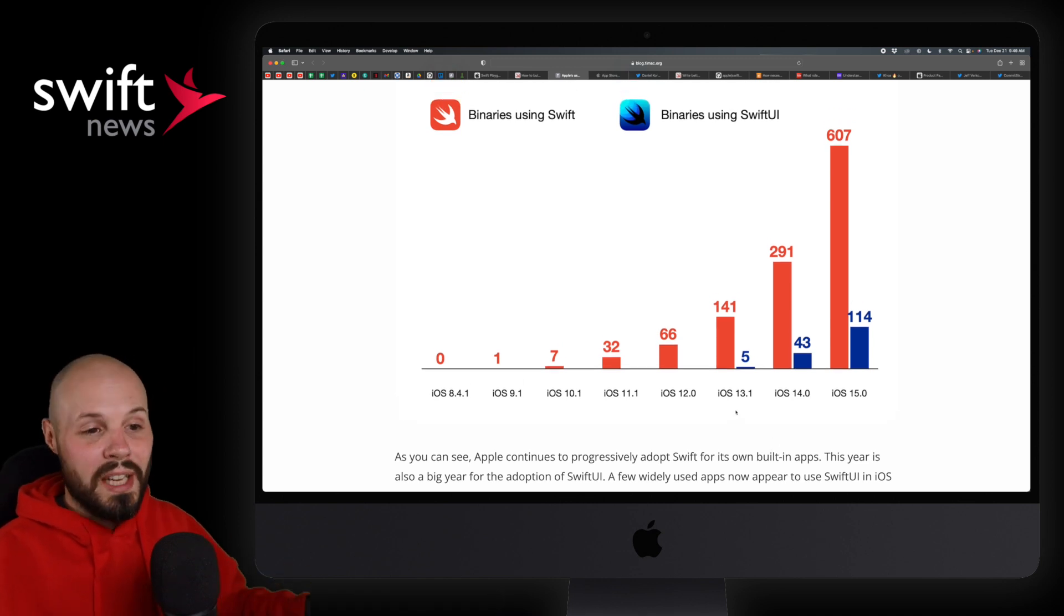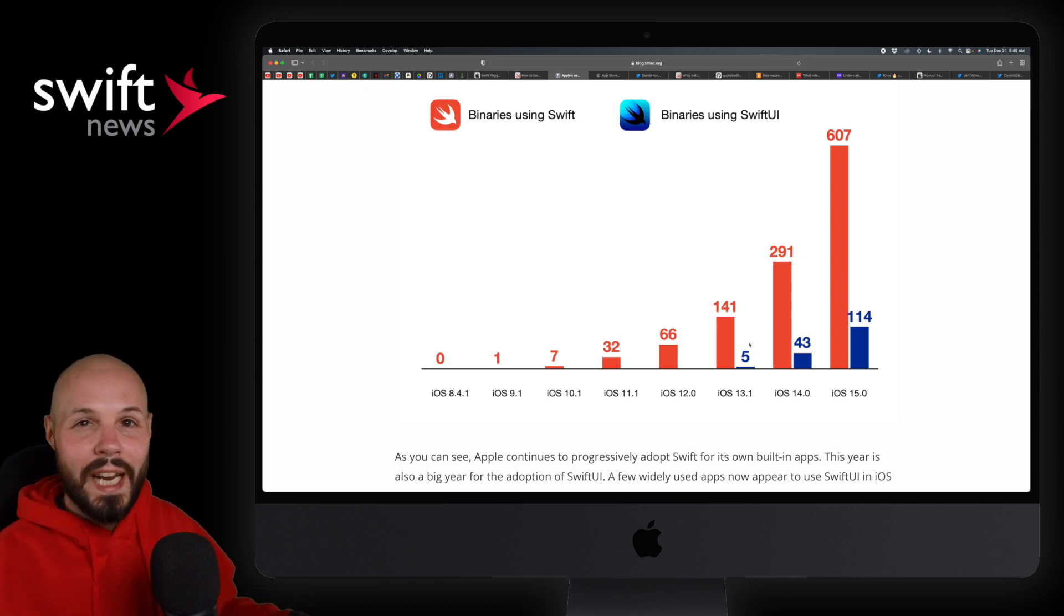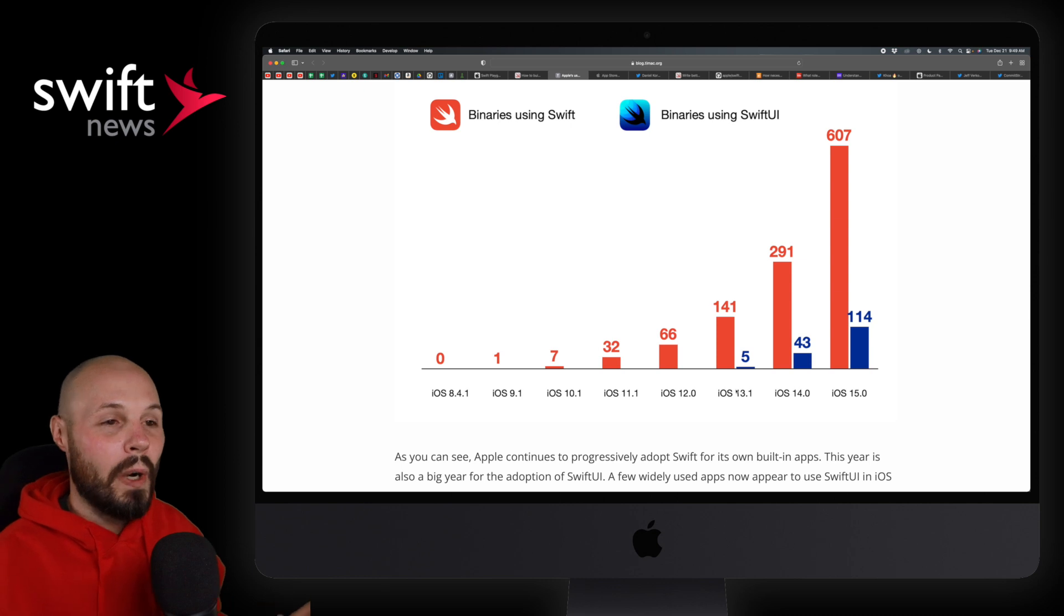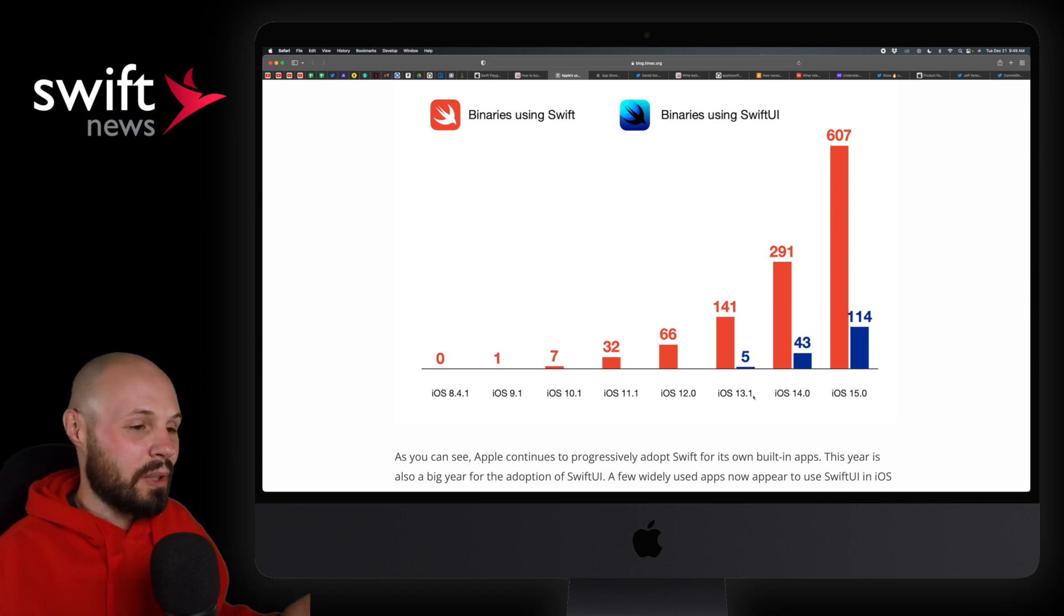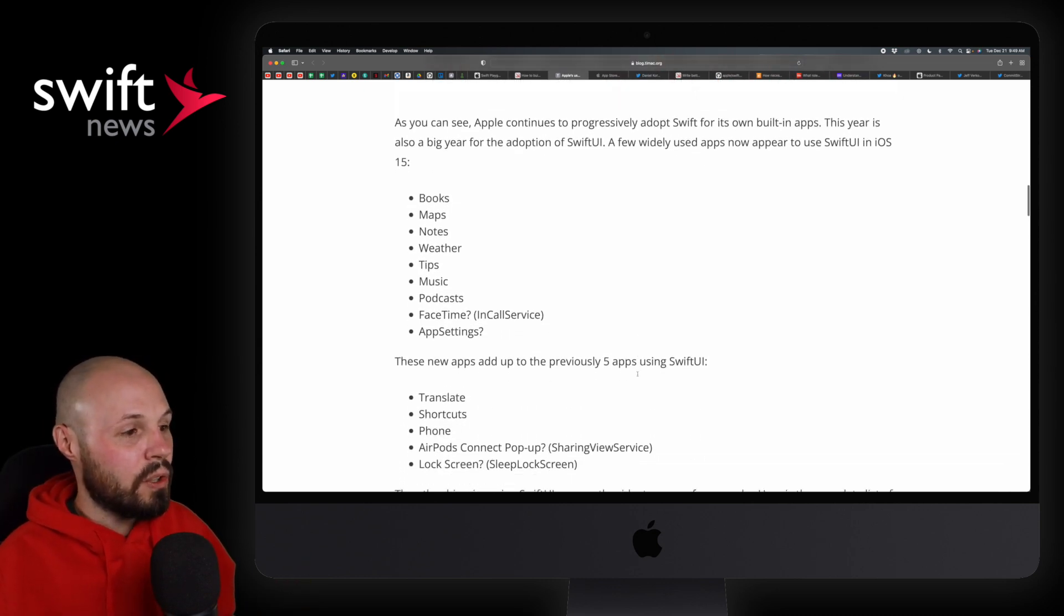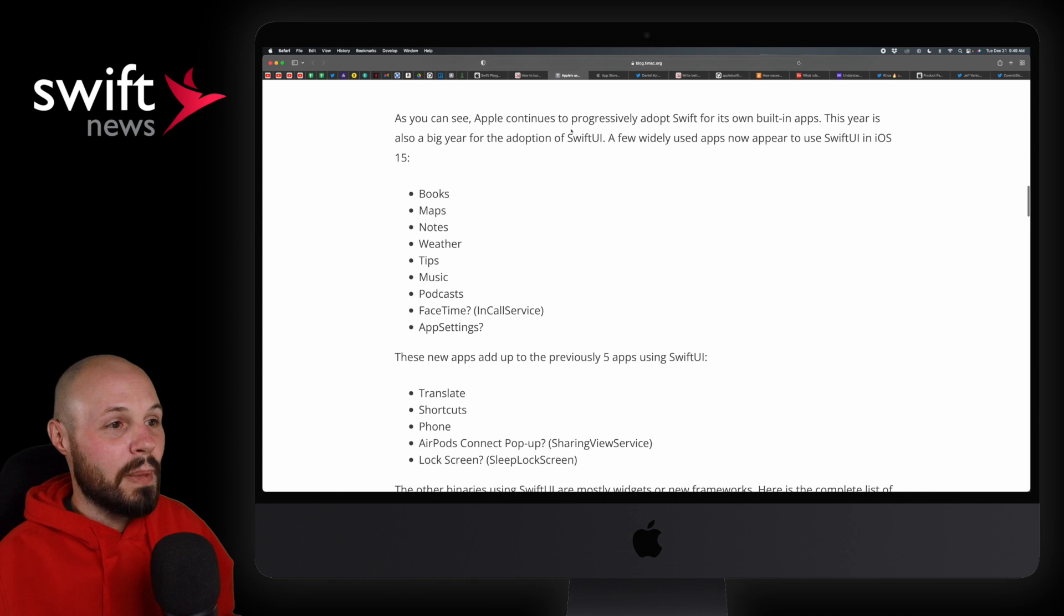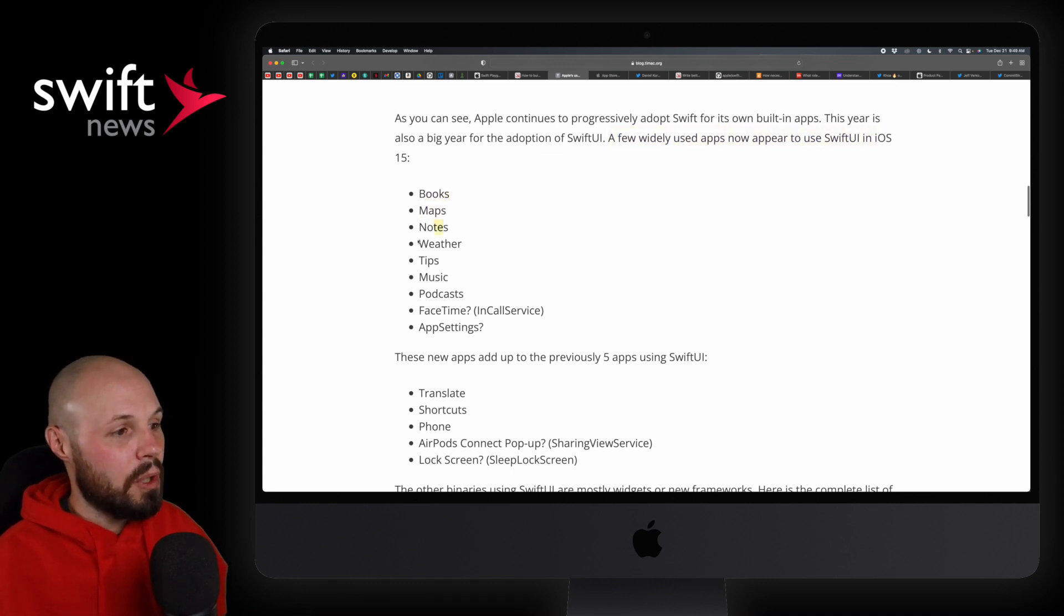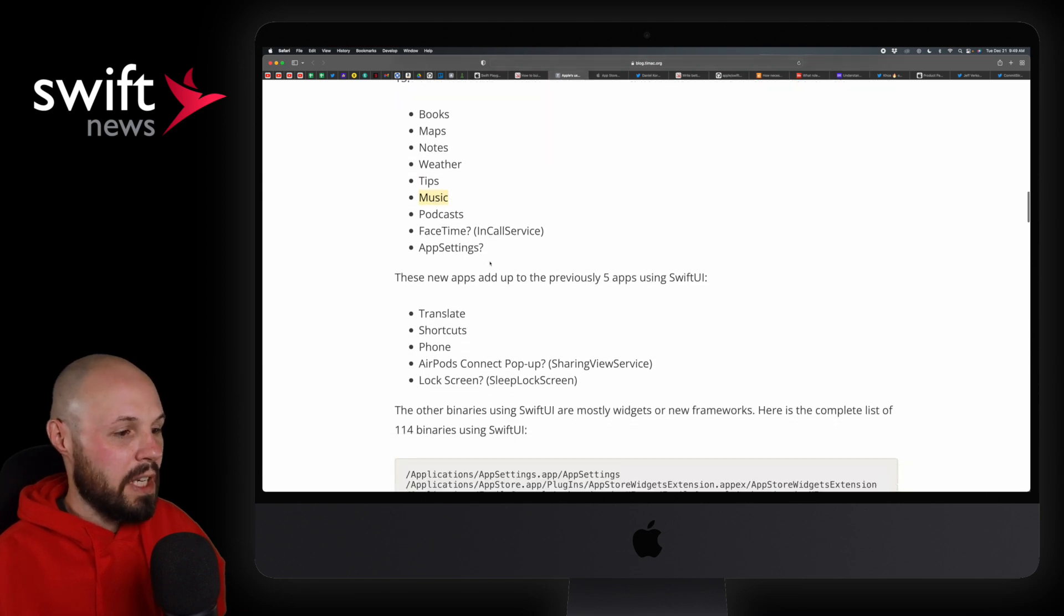Swift was still relatively new. So you could start to see more binaries using Swift. And now you can see it's just really taking off. And then as of iOS 13, you can start to see the SwiftUI trend. So again, the author even says it. The numbers may not be 100% accurate. No need to nitpick it. I think you can just see the obvious trend on where Apple is going.